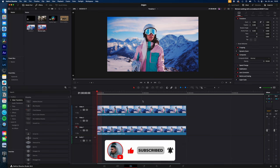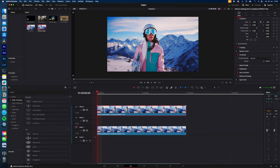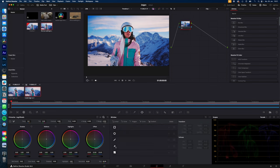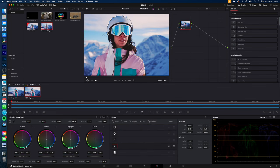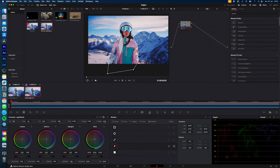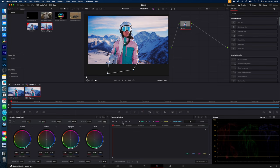For the users of the free version, select the first clip, go to the color page, go to the window tab, select the pen tool and draw a mask around your subject. Go to the tracker and track your mask back and forth.